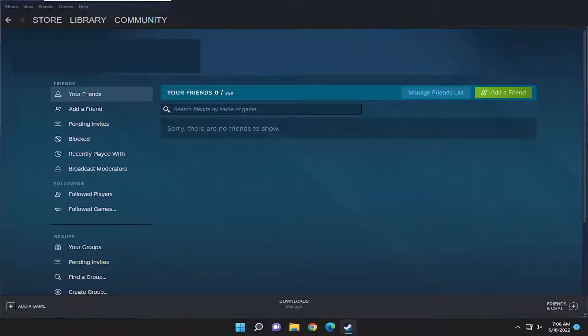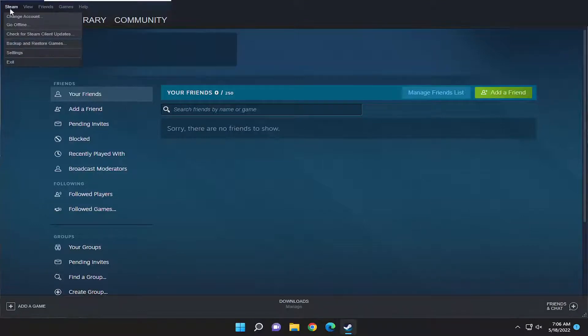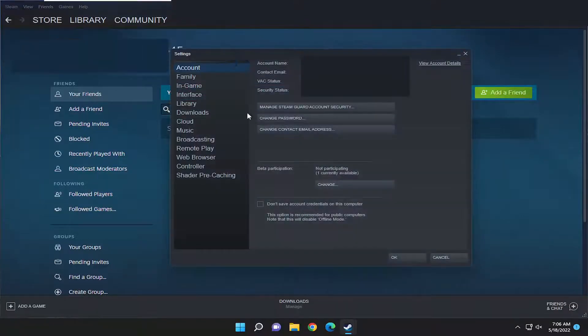All you have to do is select the Steam tab at the top left, and then select where it says Settings.